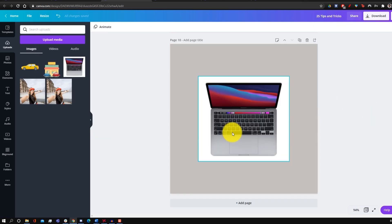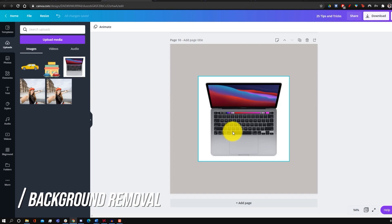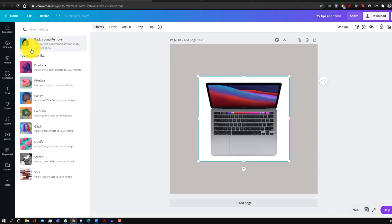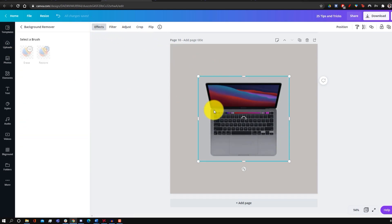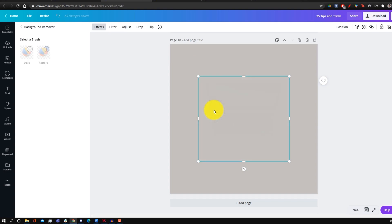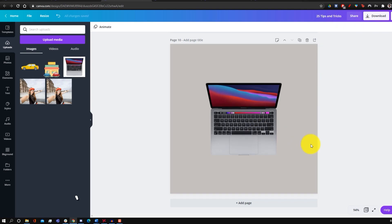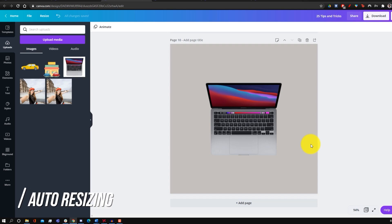The final tips are for Canva Pro users. The first is removing backgrounds in a single click — select the image, go to Effects, click on Background Remover, and it automatically detects and deletes the background. Almost magically, the background is gone.